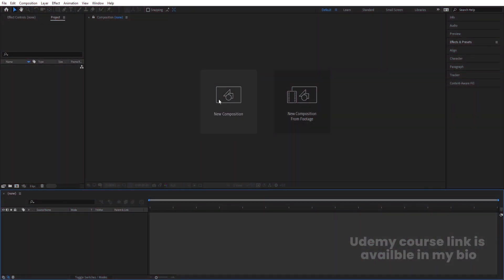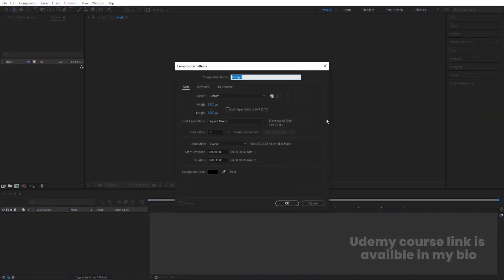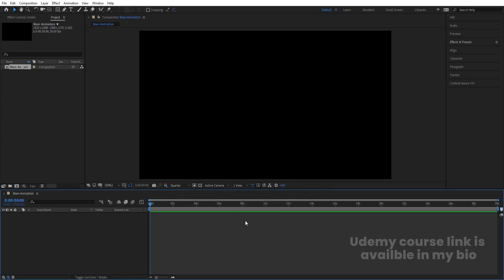Here we are in Adobe After Effects. Let's create a new composition. I'll name it as main animation. Width is 1920, height is 1080, frame rate is 30, and duration is also 30 seconds. Background color is black and simply hit OK.